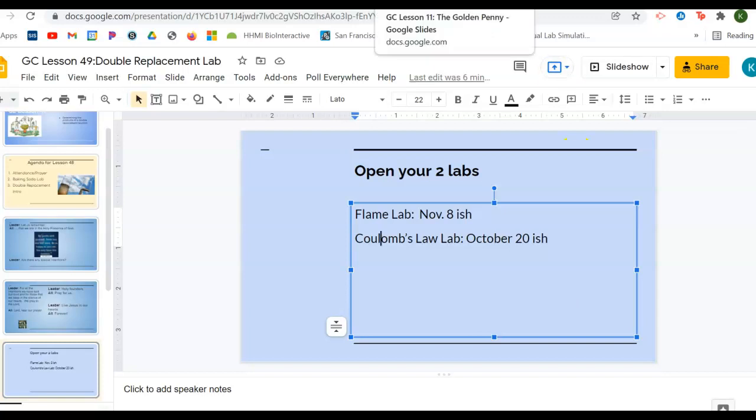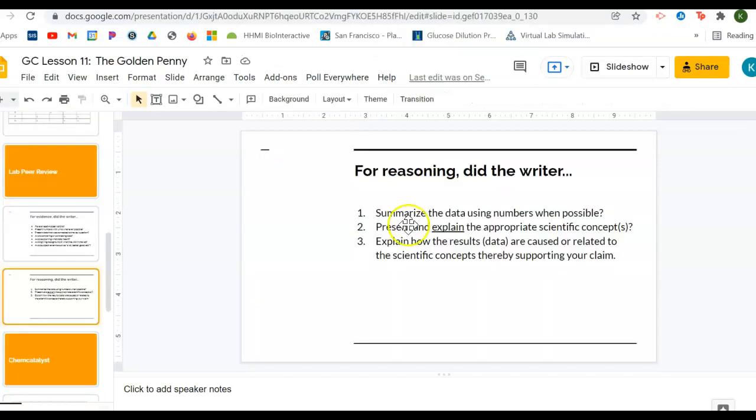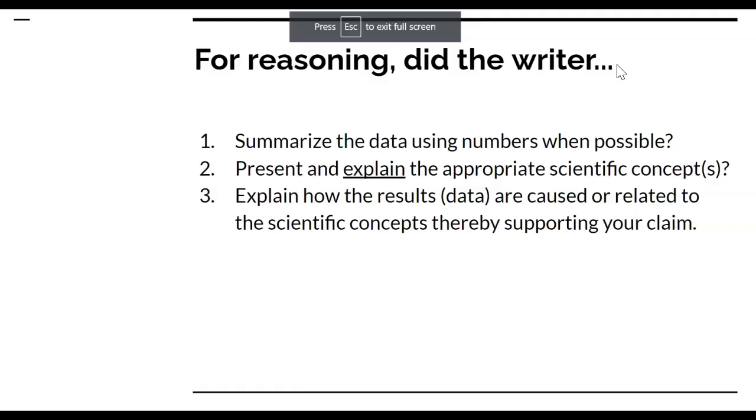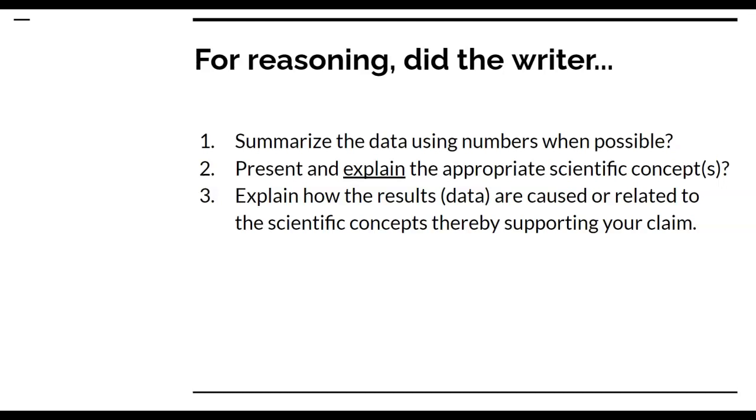Just a reminder, when it comes to actually writing reasoning, remember the first thing you want to do is summarize your data using numbers. Okay, so what were your results? And then explain how that data more or less identifies which chemical equation is right and why it is right.